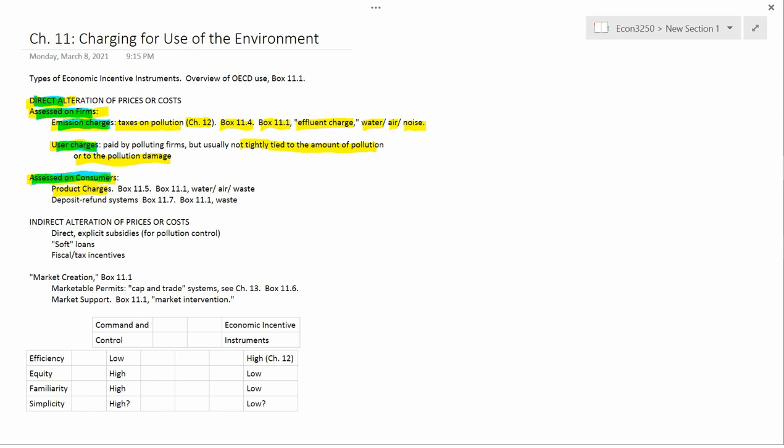Box 11.5 has a nice discussion of product charges, which you should take a look at, but certainly don't try to memorize. Let me give you some examples from the book's Box 11.1. For water, the book lists fertilizers and pesticides in Norway and Sweden, which means that if you buy fertilizers or pesticides in Norway and Sweden, you have to pay an extra amount of money because those can cause pollution.